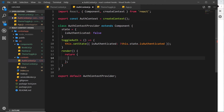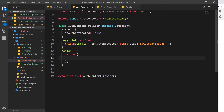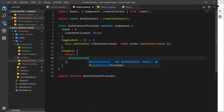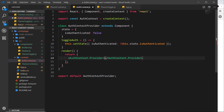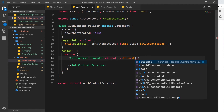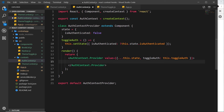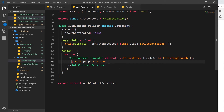Next we need to return some JSX, very similar to the ThemeContext provider. We have the provider, then a value prop that holds the data or functions we want to share, and then we nest this.props.children — the components we want to provide state or functions to. So we use AuthContext.Provider with a value equal to an object, spread this.state, and also pass down a toggleAuth property equal to this.toggleAuth. Finally we nest this.props.children.